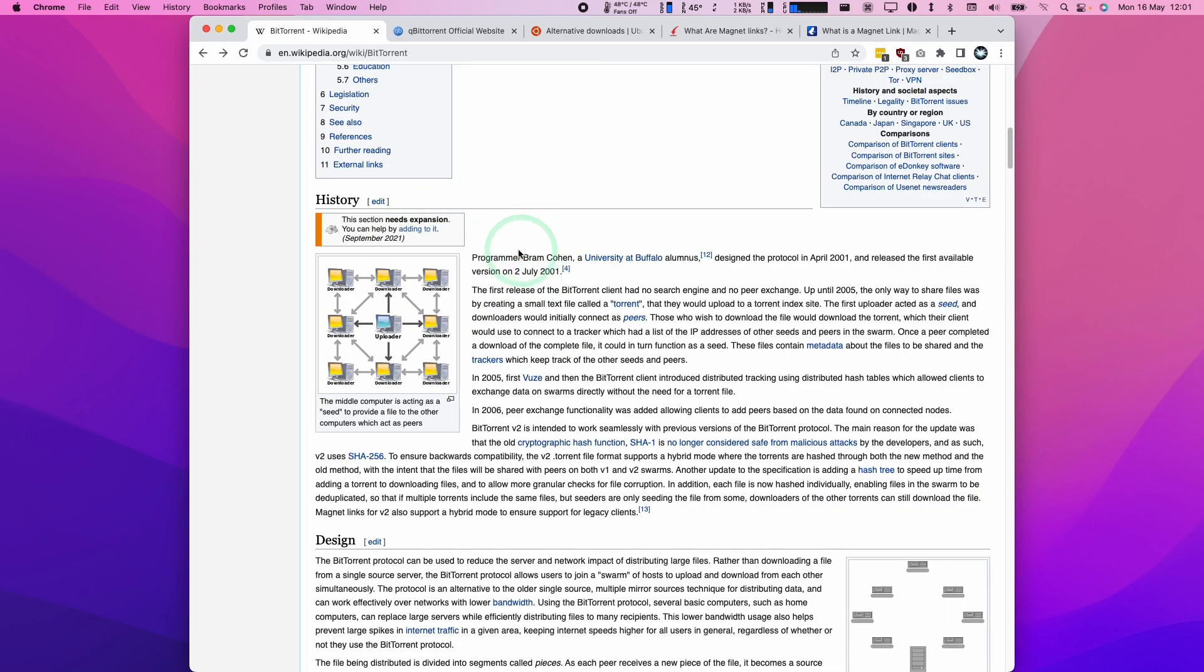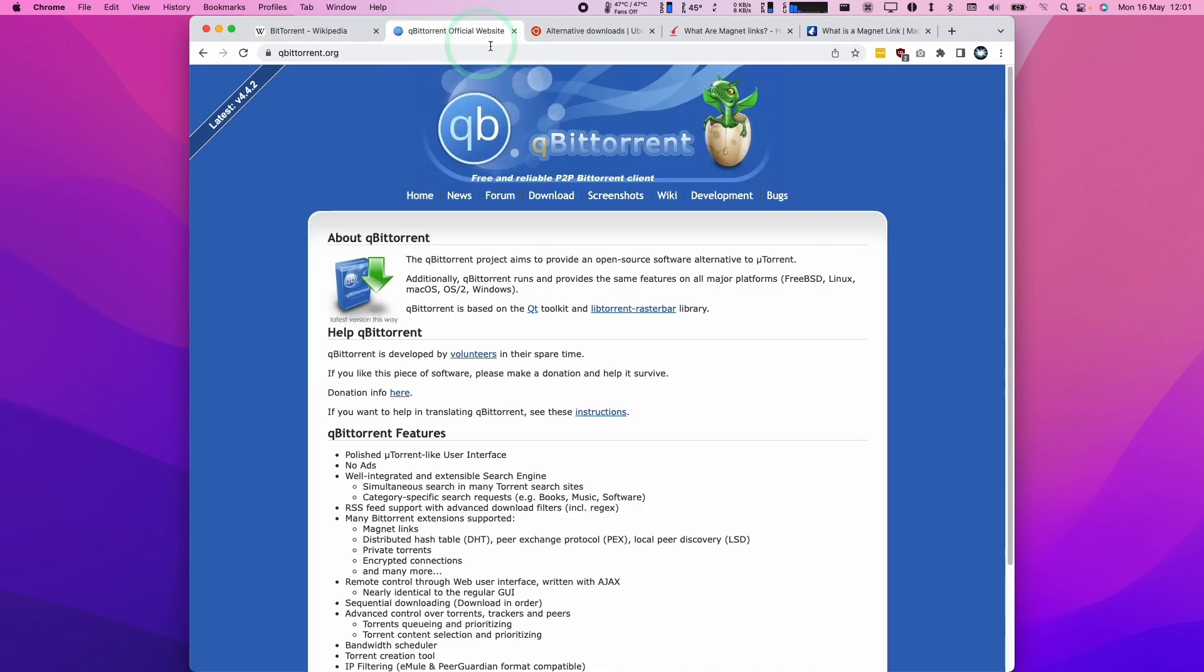In order to get this to work, we need what's called the BitTorrent client. The one that I recommend is called qBitTorrent. I'm going to leave a link to this in the description.